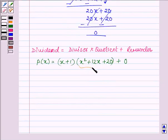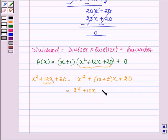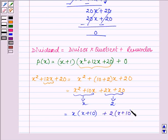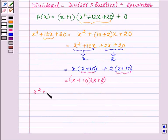Now next we will factorize x square plus 12x plus 20 by splitting the middle term, which is 12x. It can be written as x square plus (10 plus 2) into x plus 20, since 10 plus 2 is 12 and the product of 10 and 2 is 20. Therefore we have x square plus 10x plus 2x plus 20. Taking x common from the first two terms and 2 common from the last two terms, we get x into (x plus 10) plus 2 into (x plus 10). Taking x plus 10 common, we have x plus 10 into x plus 2.